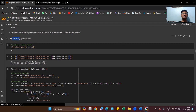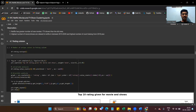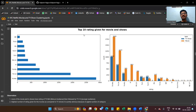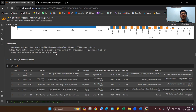We also analyze the release year column and check the rating column to see what ratings movies and TV shows receive. Most movies and TV shows have a rating of TV-MA (mature audience), followed by TV-14 for younger audiences. The highest number of ratings were given to movies compared to TV shows, which is expected because the majority of content belongs to the movie class.